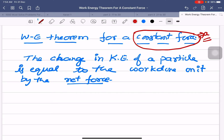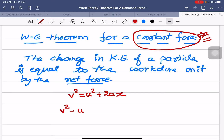Since acceleration is constant, we can use the kinematic equations of motion. I'll use v² = u² + 2ax, or equivalently, v² − u² = 2ax. This is one of the kinematic equations valid when acceleration is constant.